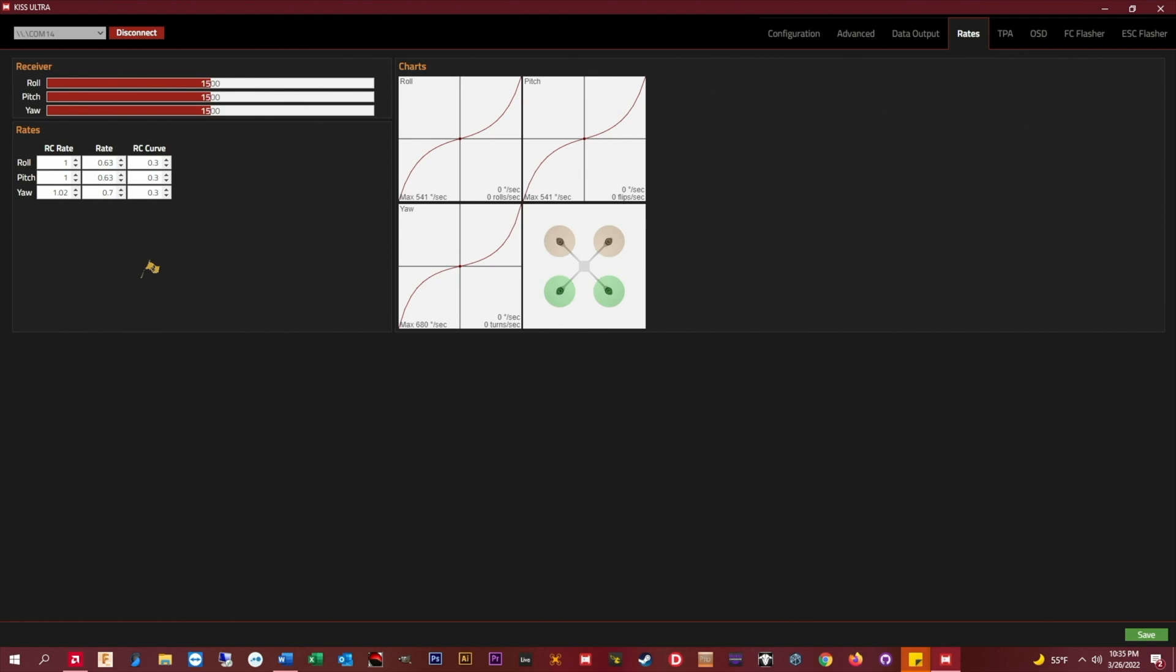Once you have that, what I recommend and what I did is I set my RC curve, the column on the right, to zero, and that's pretty much like your expo in Betaflight. So starting at zero, what I did is just a couple of 30-second flights with a couple of slow figure eights, a couple of precision turns, and a couple of snap rolls, and then I just started to step up my RC curve in 0.1 increments until the center stick area and the transition area felt the way that I wanted.